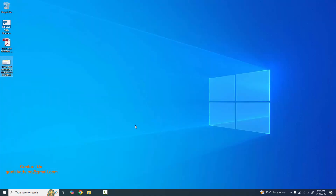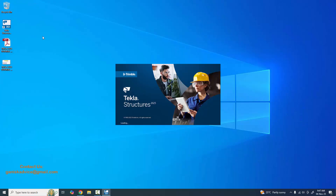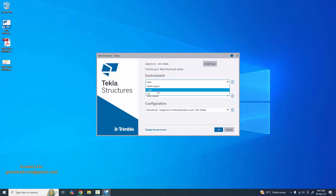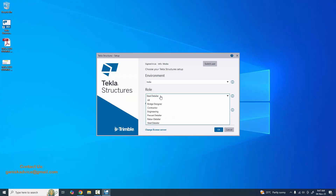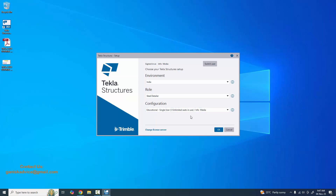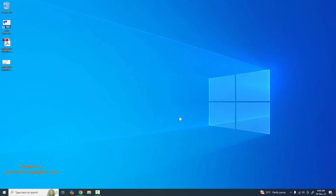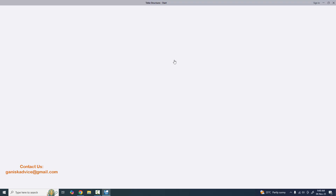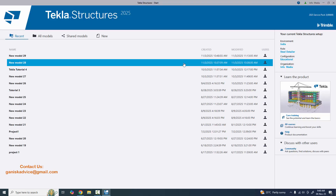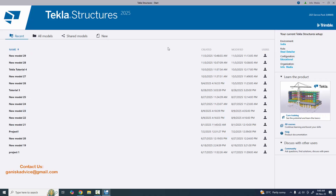Now I'm going to open Tekla Structures. Double click on the Tekla Structures icon to open it, set the environment unit to Indian, role to Steel Detailer, and configuration. This is the educational license version, so select Educational and click OK to open. If you don't have Tekla Structures software, in my previous tutorial I explained how to download and install Tekla Structures 2025 version — please check that out.